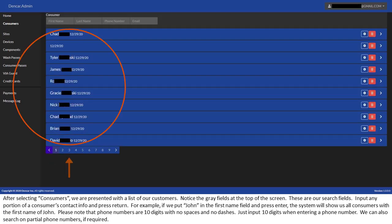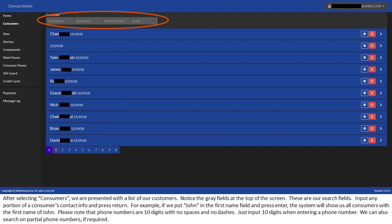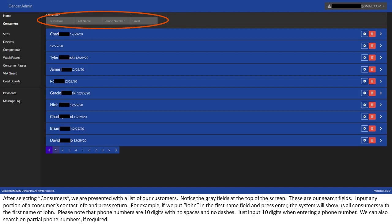After selecting Consumers, we are presented with a list of our customers. Notice the gray fields at the top of the screen. These are our search fields. Input any portion of a consumer's contact info and press return. For example, if we put John in the first name field and press enter, the system will show us all consumers with the first name of John. Please note that phone numbers are 10 digits with no spaces and no dashes. Just input 10 digits when entering a phone number. We can also search on partial phone numbers if required.